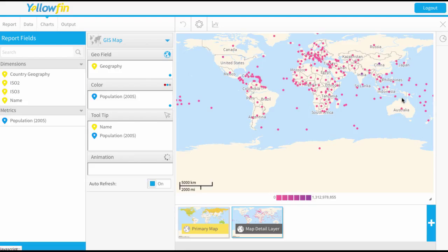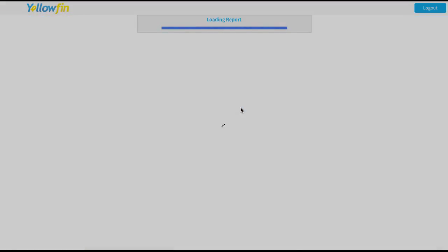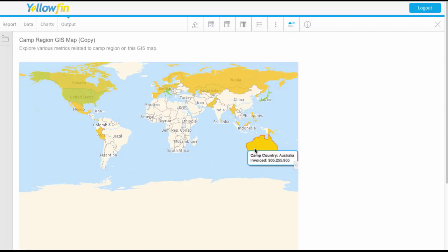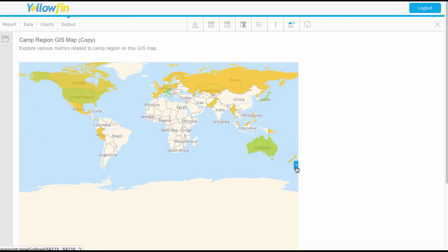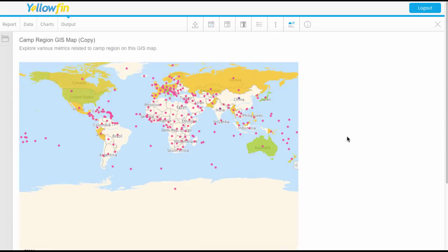You won't be able to preview this here within the chart builder, but if you then go to the next step of output, now we'll be able to see here's the map I created first based on my invoiced amount. Then I can see my arrow popping out and I can see the layer. So it's called what I named it. Put that on and now we can layer those dots over the top.